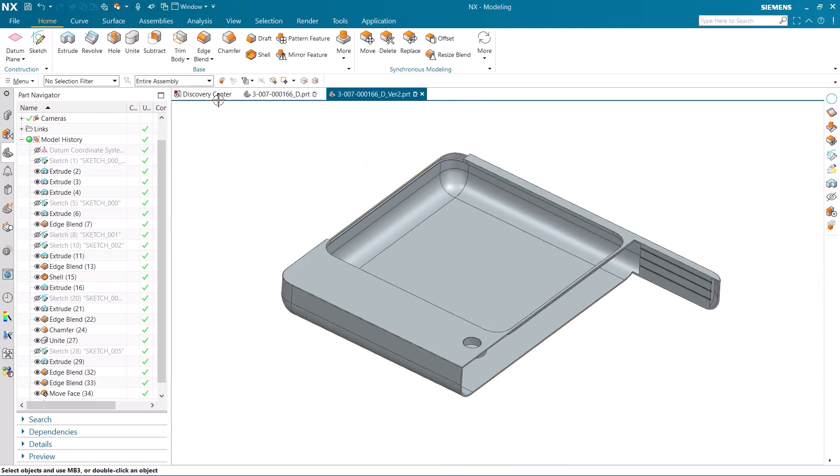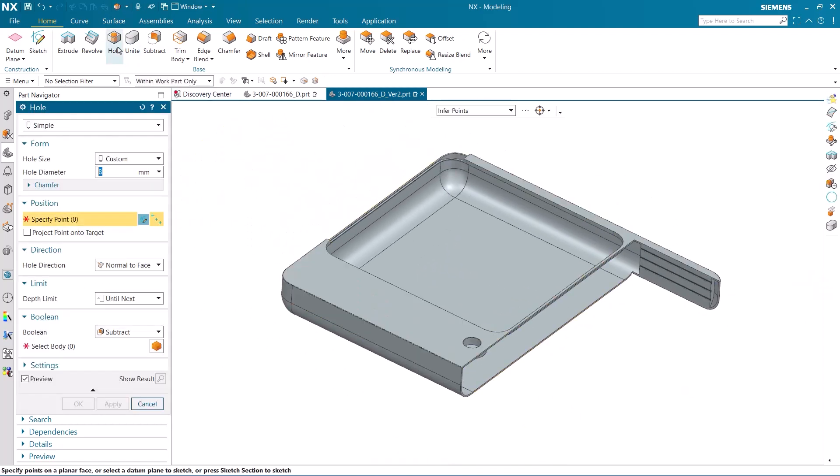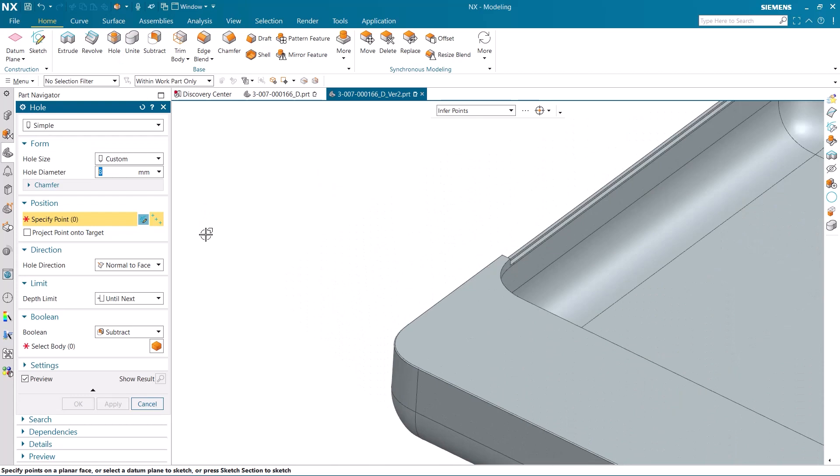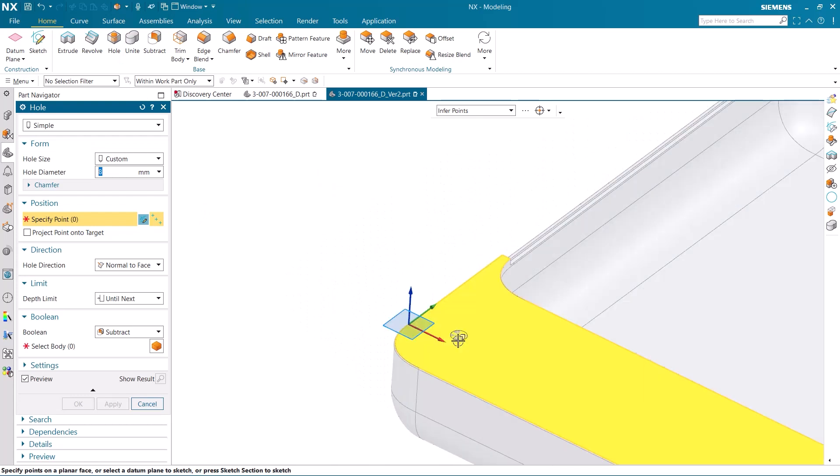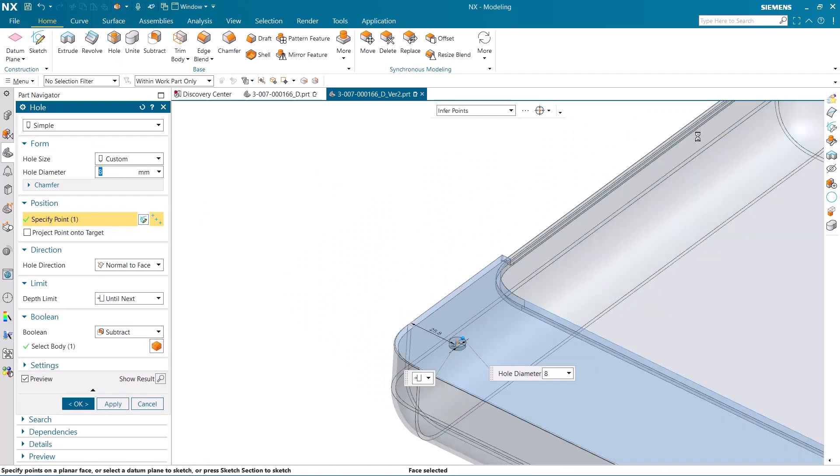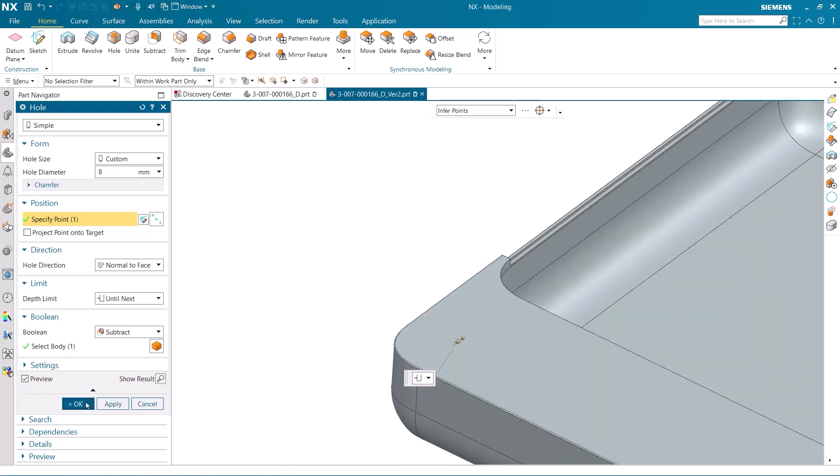The last change to this second version is to add a hole to the top face. I'm going to select the face and set the hole diameter to 8 millimeters.